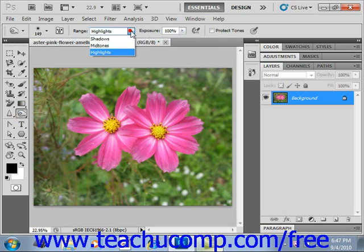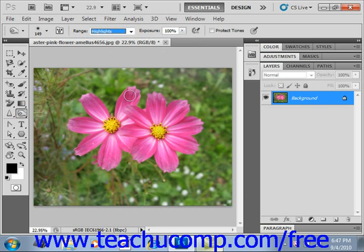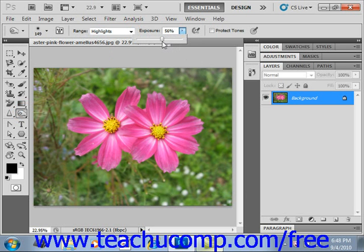With the range, this time we want to select the highlights. We're going to darken some of that area of those flowers up. We'll change our exposure — let's say 50%.